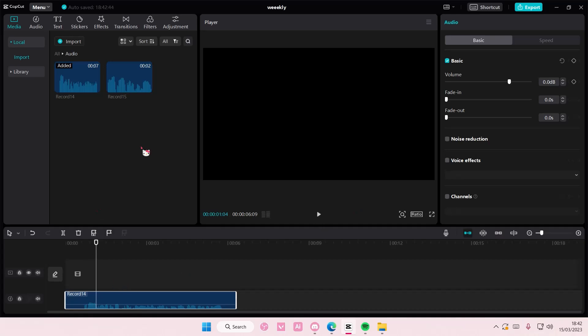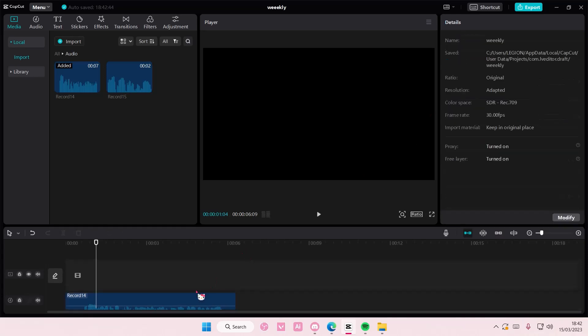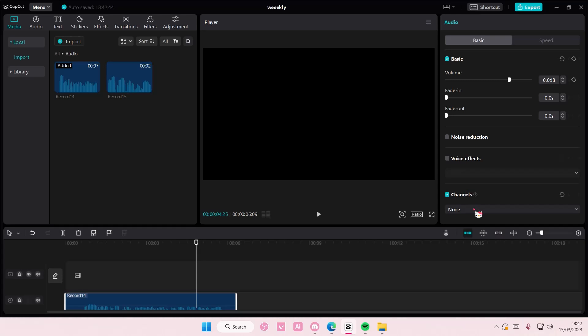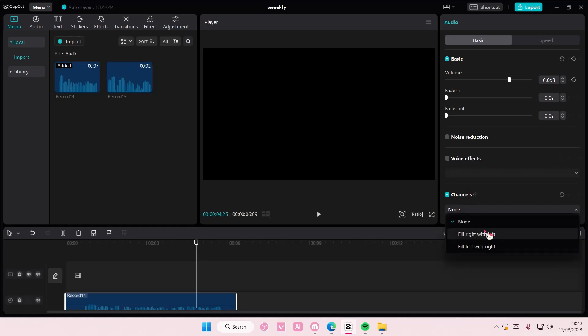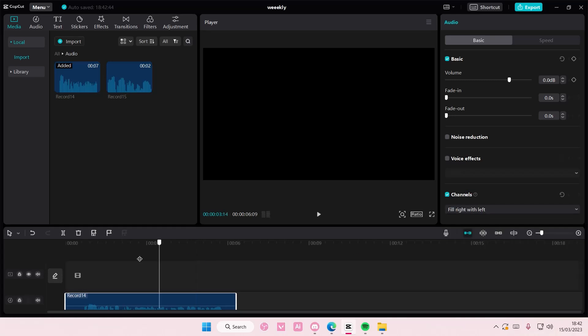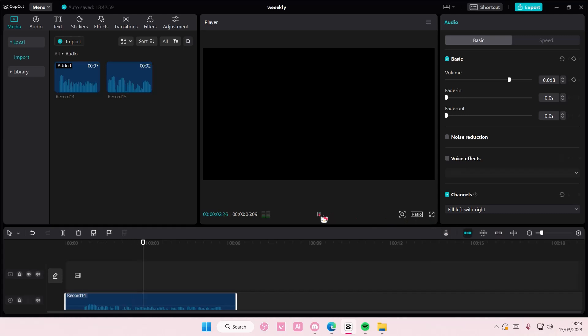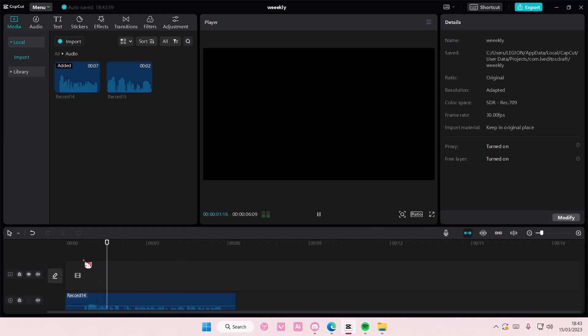So if you added an audio, it will open this audio setting and you can select channels. You can either select fill right with left, which will make it sound like this, or fill left with the right channel. I hope you guys can hear the difference, because I can't.